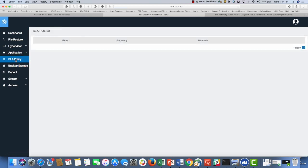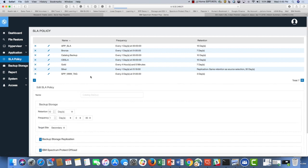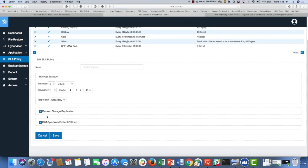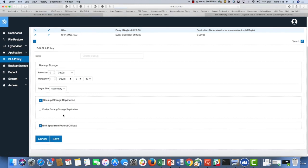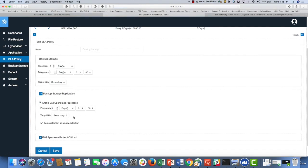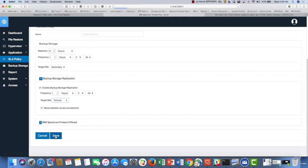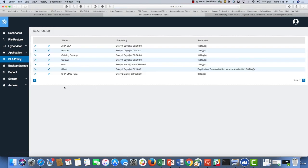We're going to select the catalog backup to replicate to the remote office. We would select edit the catalog backup and click on storage replication. You say enable replication and the target site in this case is going to be remote, and you would save. Once you hit save, as soon as the catalog backup runs, it will replicate to the remote office.